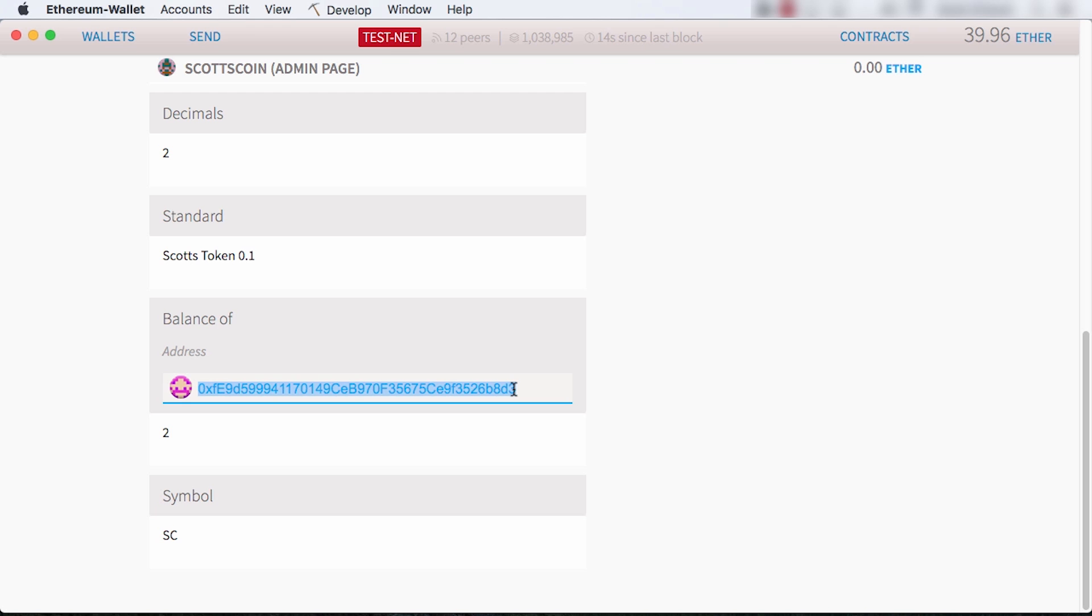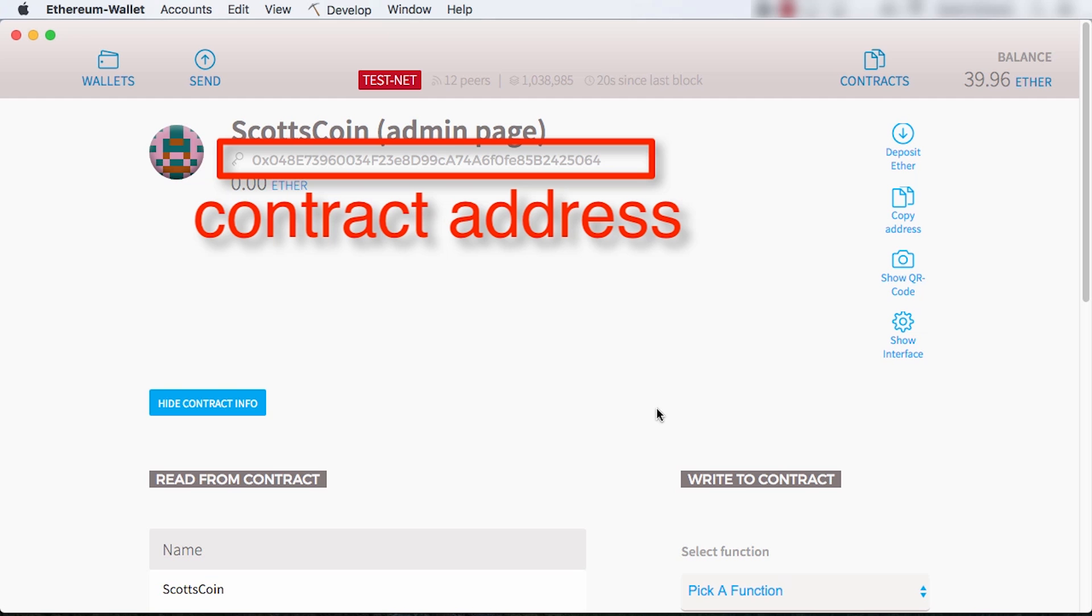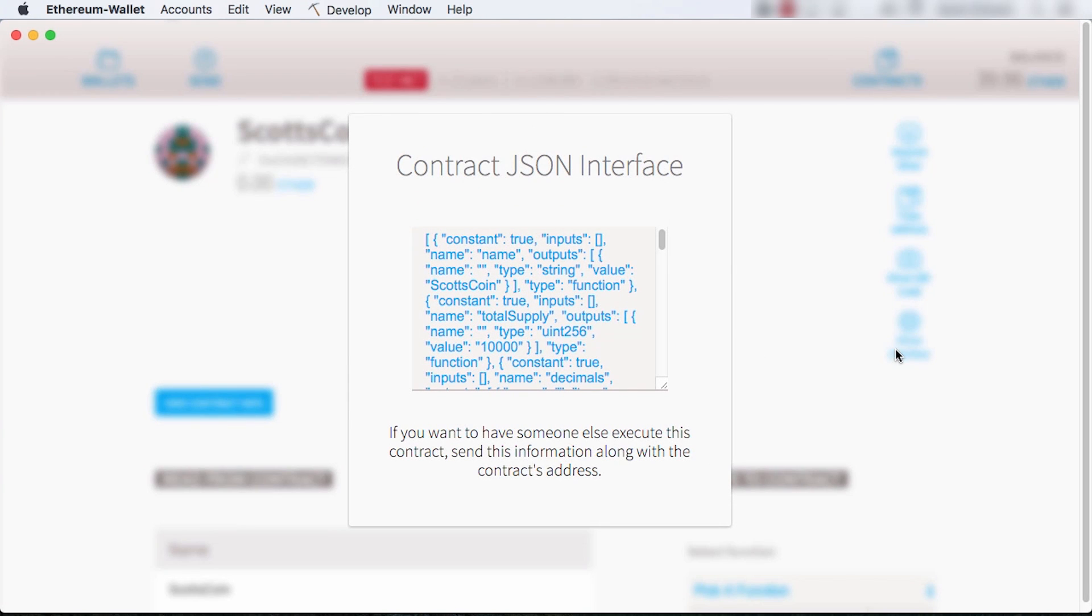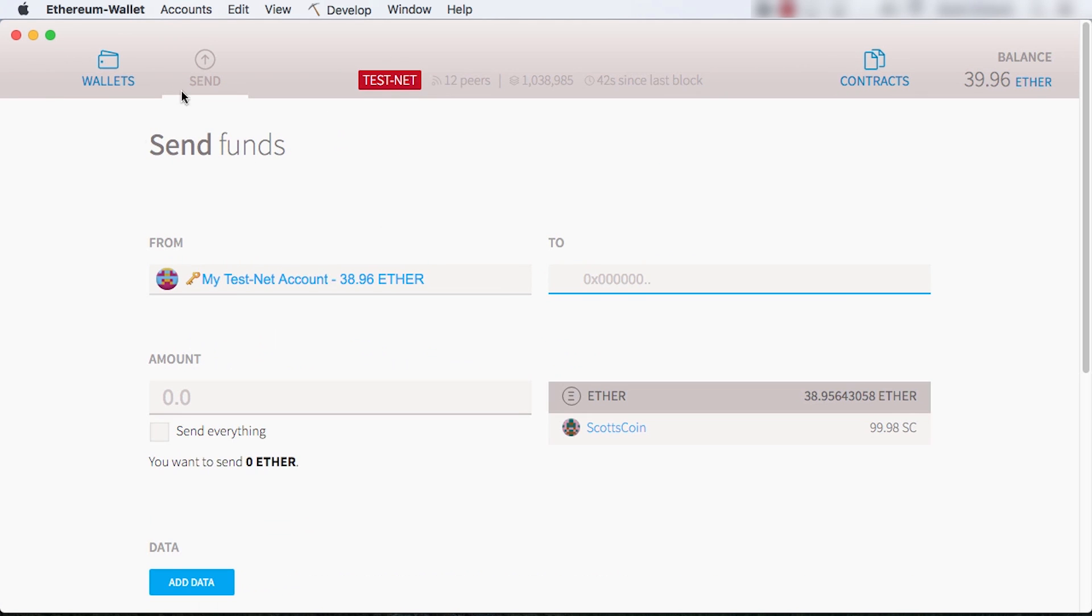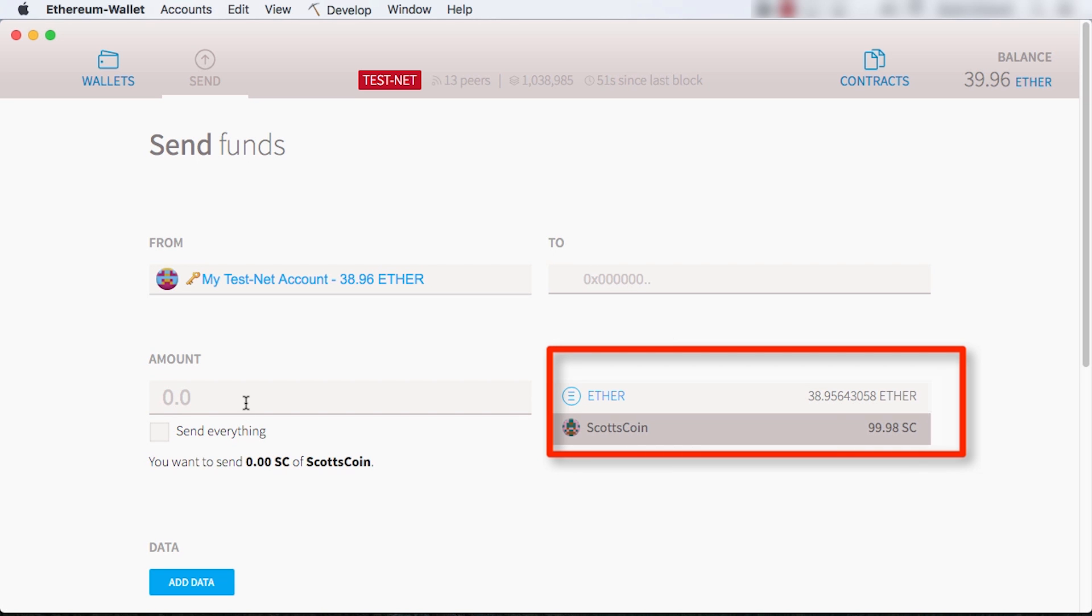I can also read from my contract under the Read from Contract section to see the balance of any accounts. I simply paste in an account into the balance of field. To share this contract with someone else to use, I need to send the contract address and a JSON ABI, or Application Binary Interface, that tells the wallet how to interact with the contract. Interestingly, the Ethereum wallet has special support for tokens. When I go to send money, I can select my token instead of ether if I like.